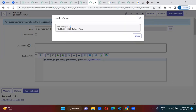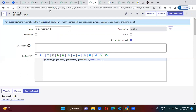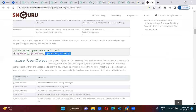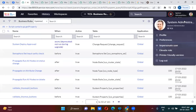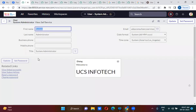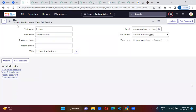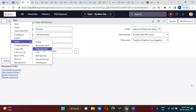0 means false, 1 means true. If you take a look here, from the user record, whatever value that you want, you can actually get it using gs.getUser().getRecord().getValue() and provide that particular field name. If you go to the user record - the current logged-in user record - let me just change the view to default view.